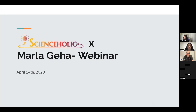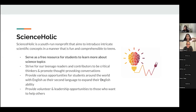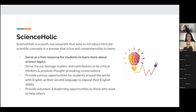Welcome everyone to a webinar with Professor Jiha. Scienceholic is a youth-run non-profit that aims to introduce intricate scientific concepts in a fun and comprehensive manner to teens. We currently have some positions open. Our goal is to serve as a free resource for students to learn more about science topics, so if you're interested, you're welcome to join us and apply.